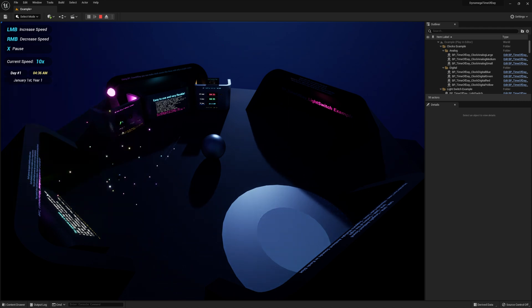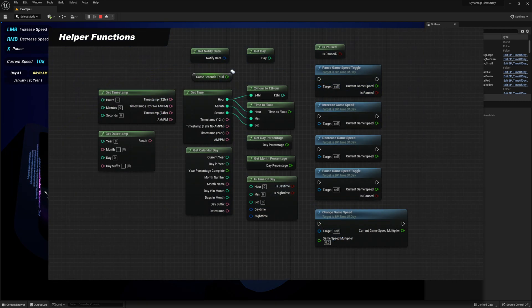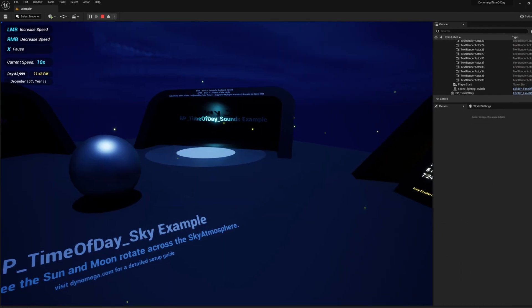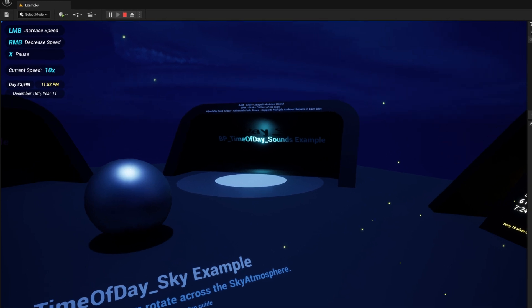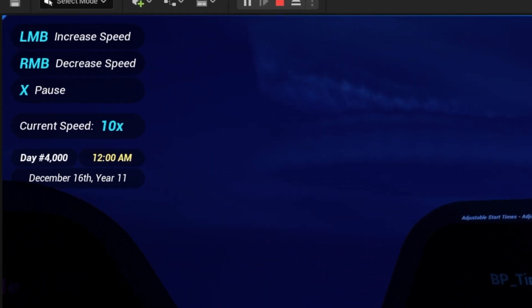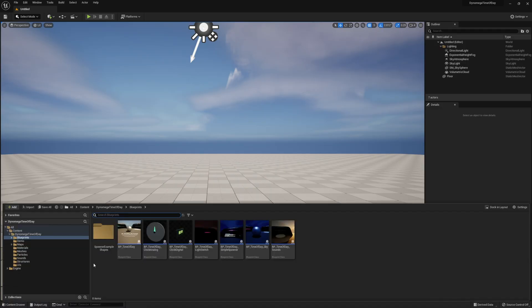This asset gives you everything you need to add simple time-based logic to your project. You can pause time, count backwards, and even apply and adjust the speed multiplier at runtime. This blueprint even comes with a basic calendar system with customizable months and starting year.